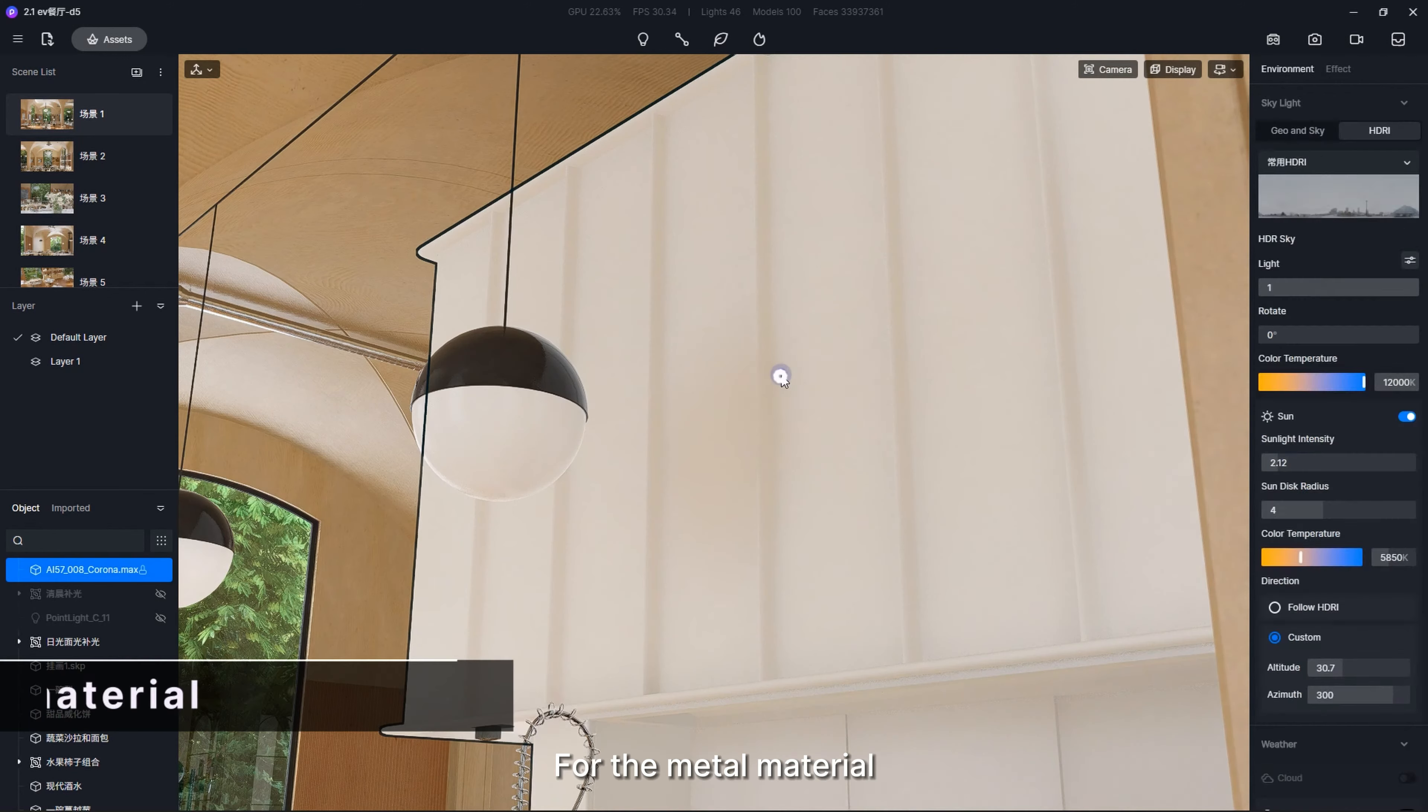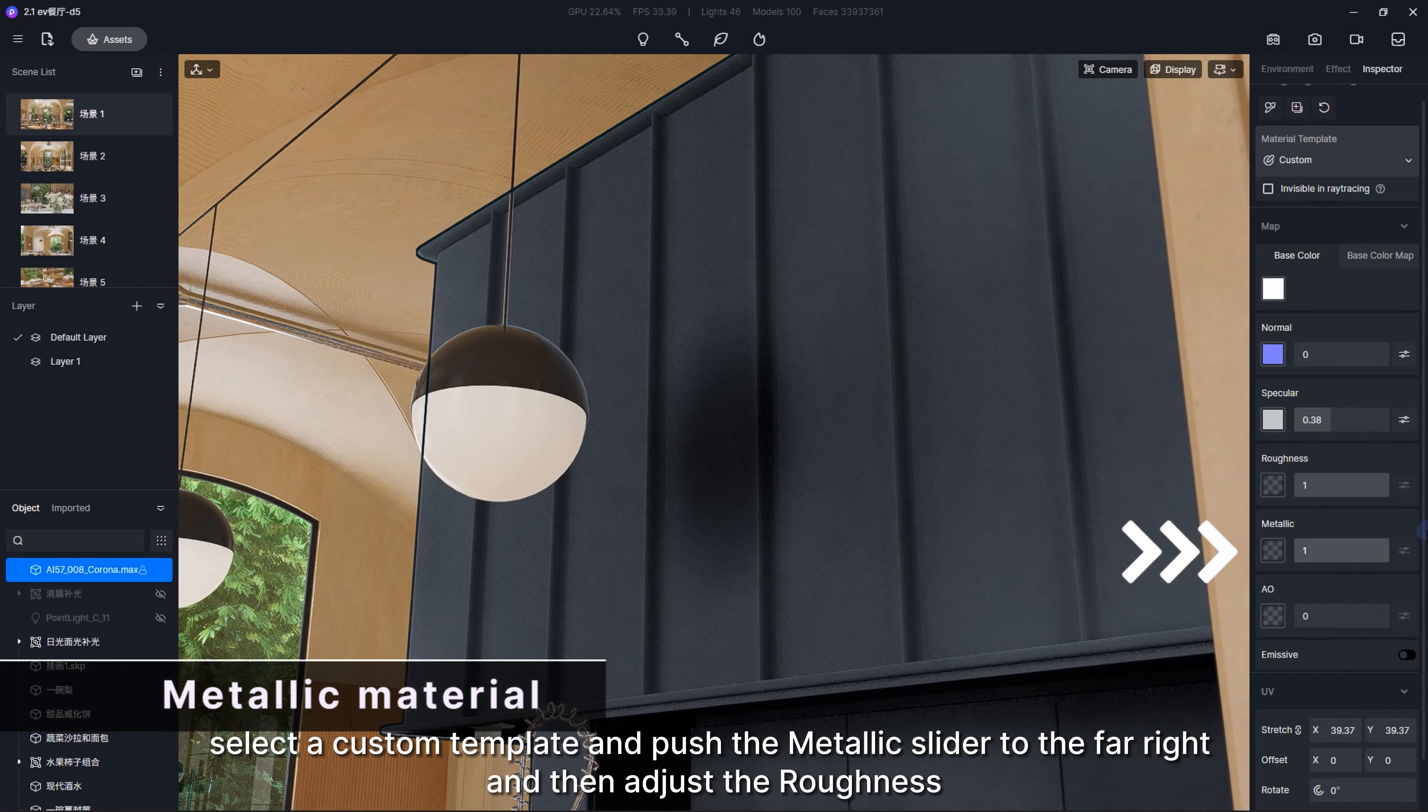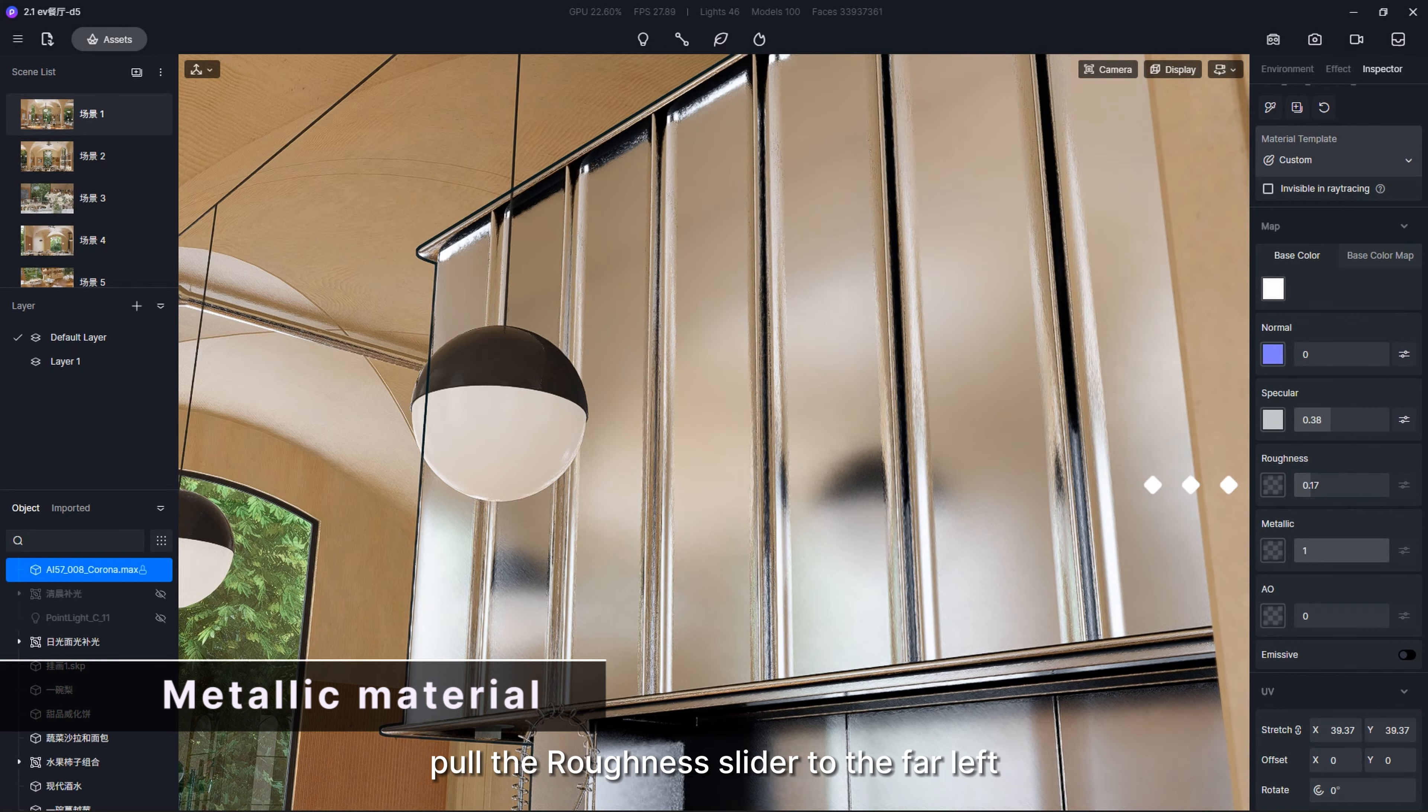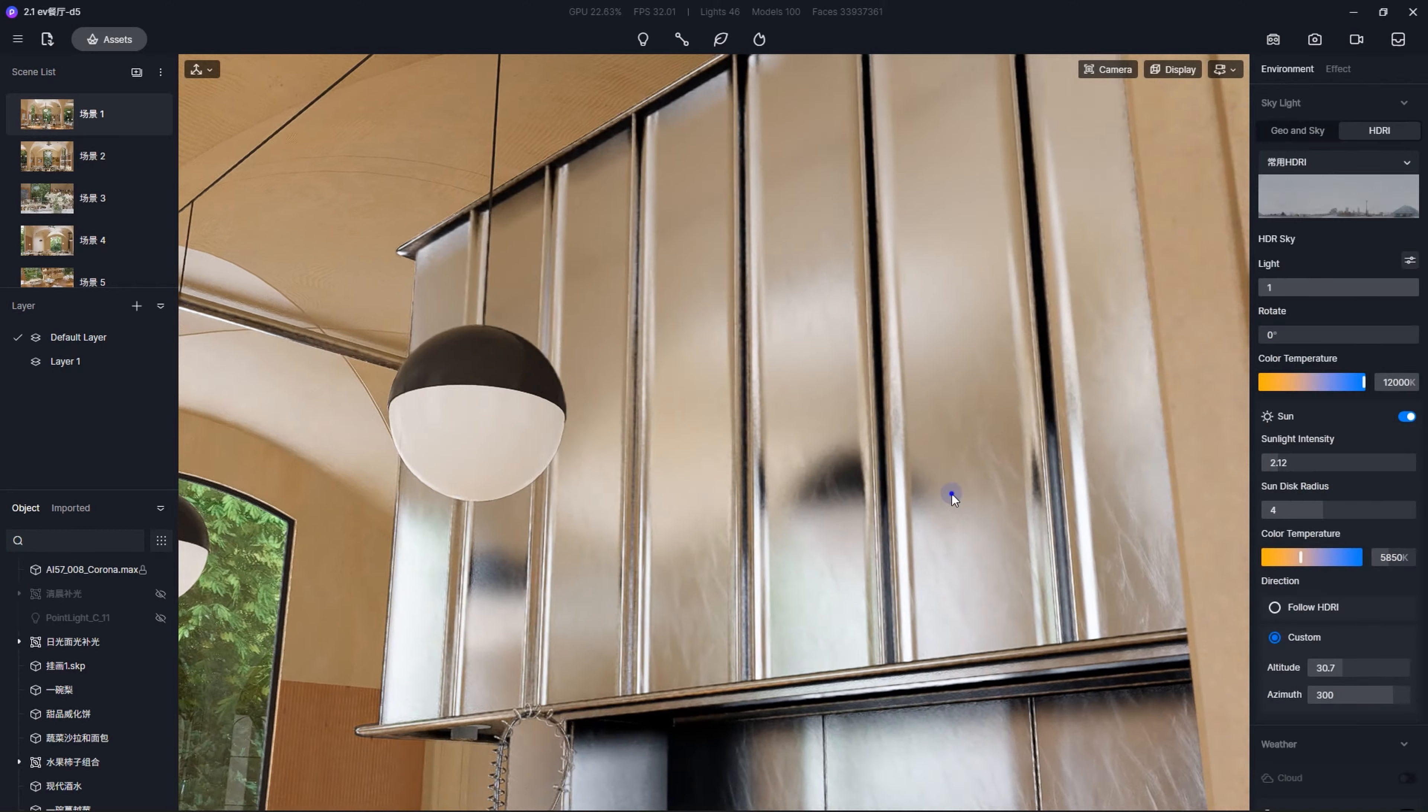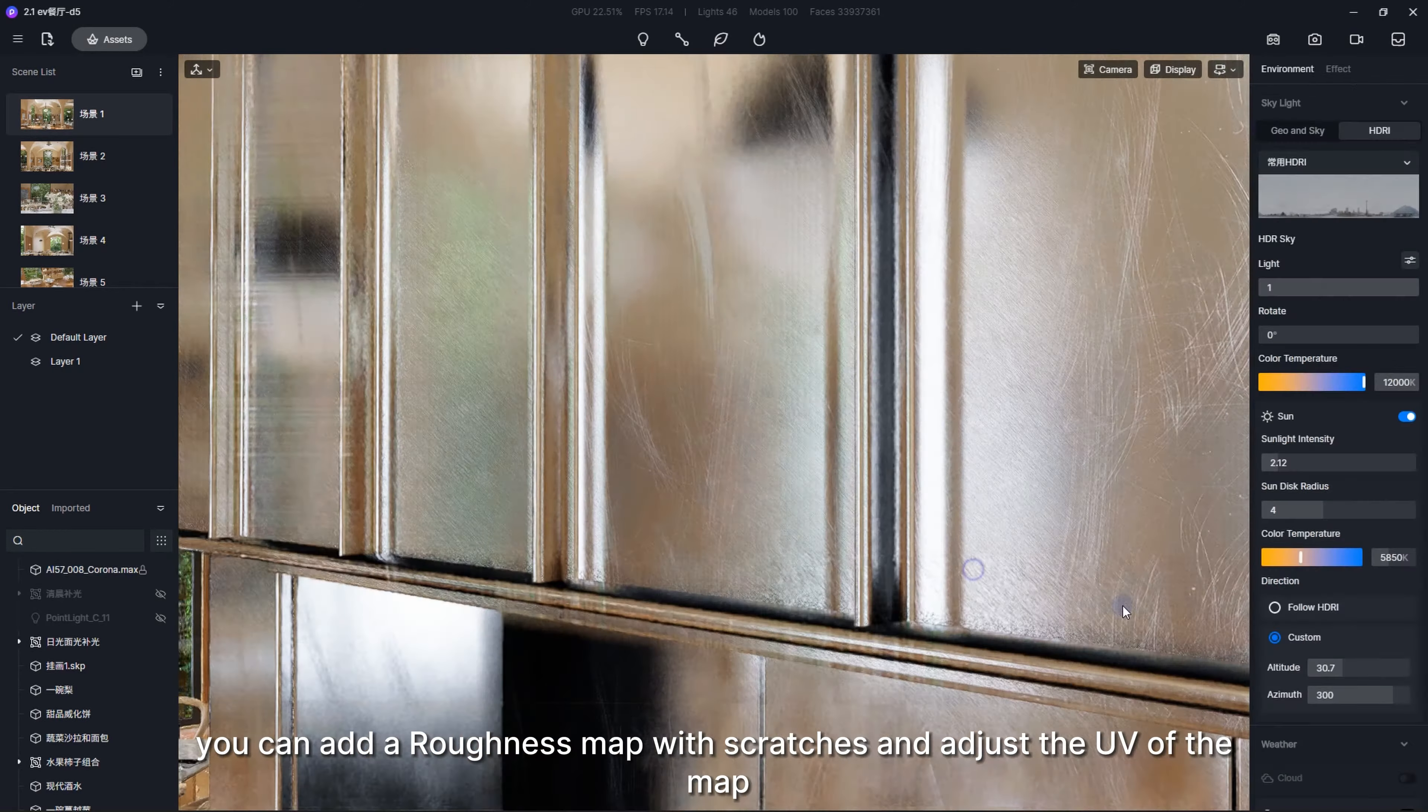For the metal material, select a custom template and push the metallic slider to the far right, and then adjust the roughness. If it's bright metal, pull the roughness slider to the far left. If it's a matte metal, push it to the right a little. For a scratched effect, you can add a roughness map with scratches and adjust the UV of the map.